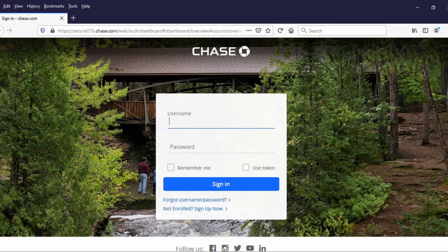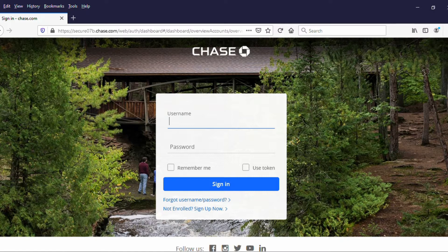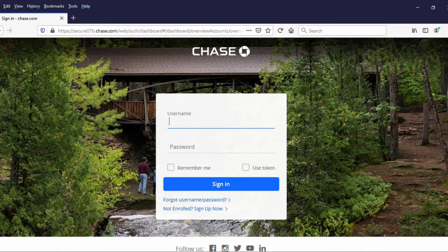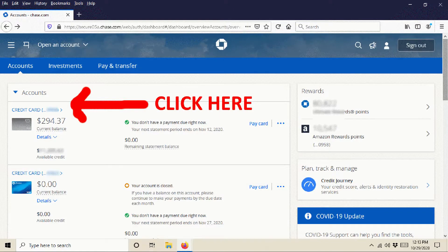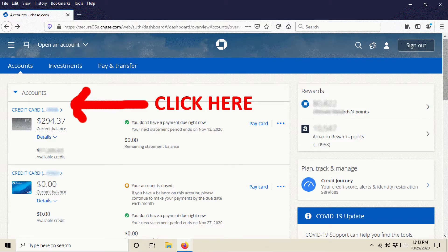So we are going to go to the desktop and walk you through the process of disputing a transaction. Now, if you want to file that dispute online, obviously the first thing to do is log into your Chase account. When you do, you are going to see a list of your cards. I'm doing this on the desktop, but the mobile app will work pretty much the same way.